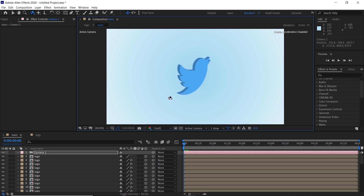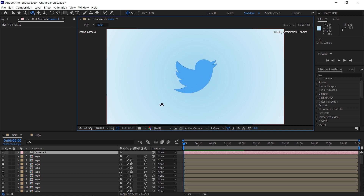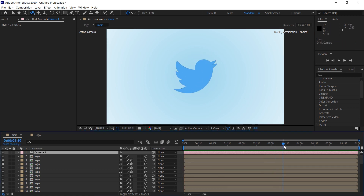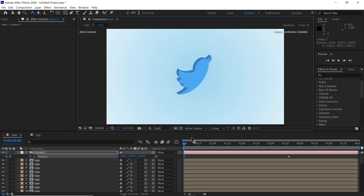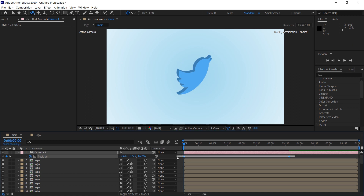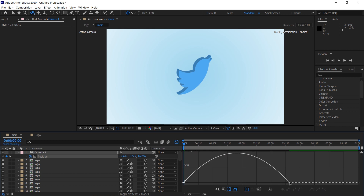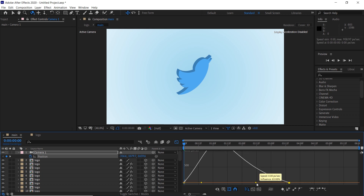Now it is time to animate it. Go forward in the timeline, add a keyframe, then go back to the first frame and change the position. Select the keyframes and press F9 to make them easy ease. Open the graph editor and change the speed of the keyframes.